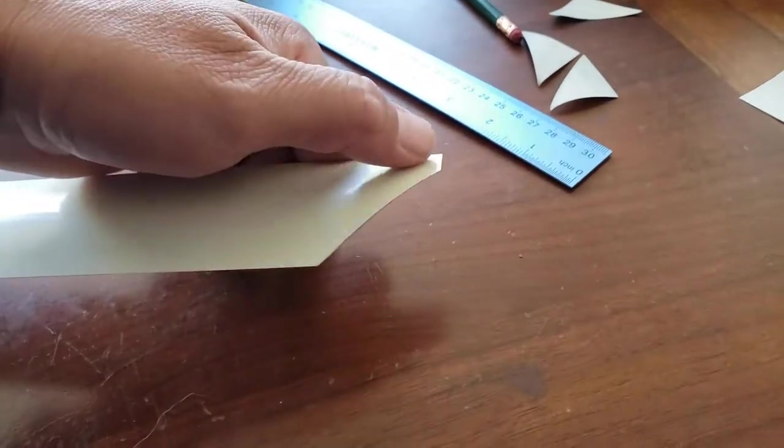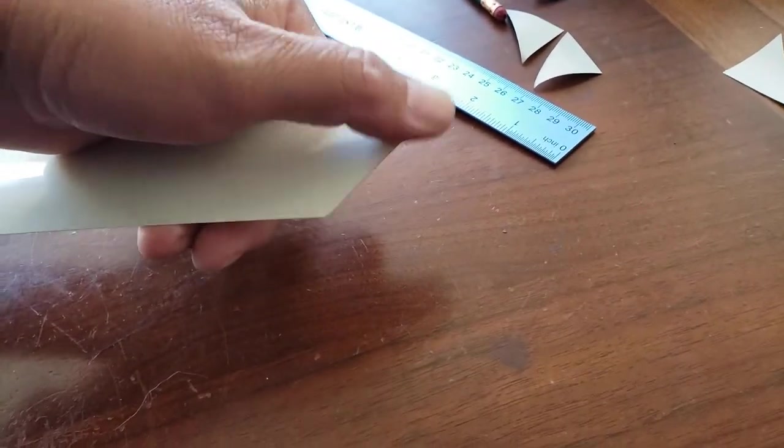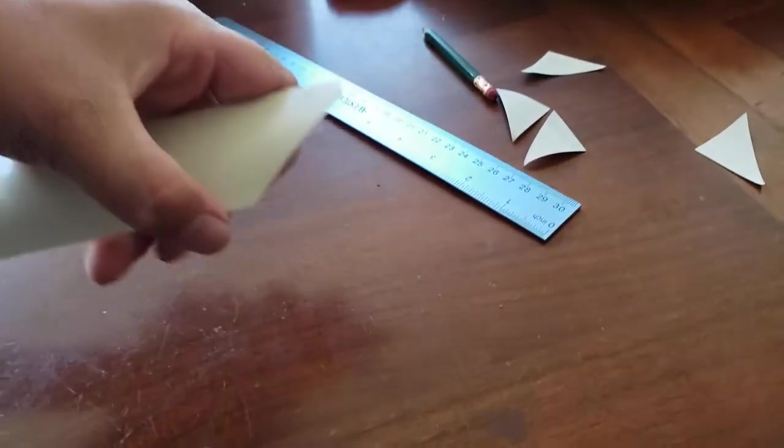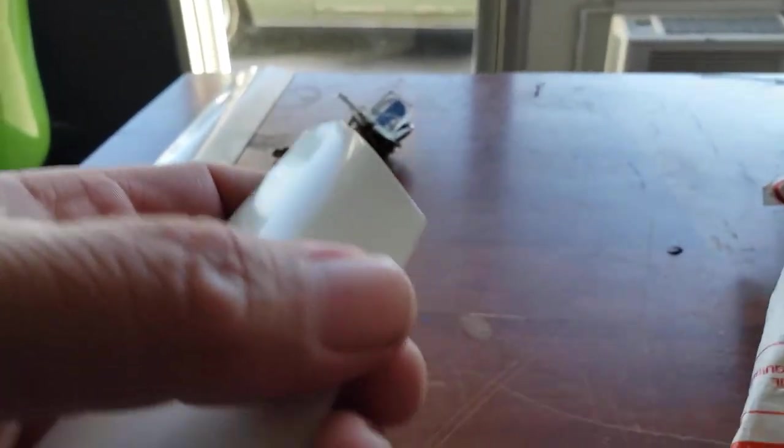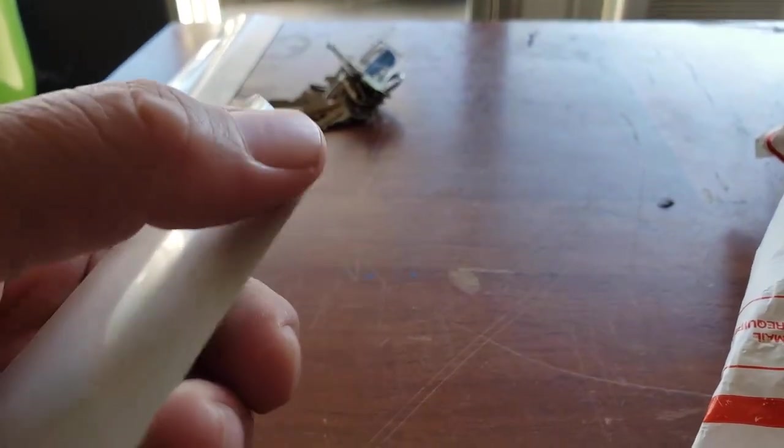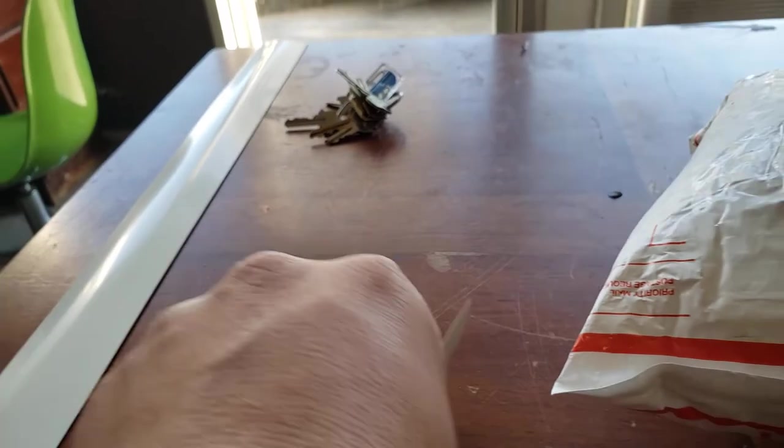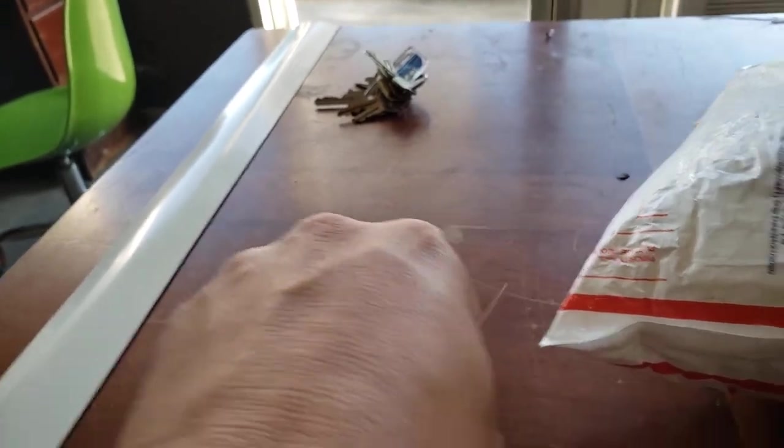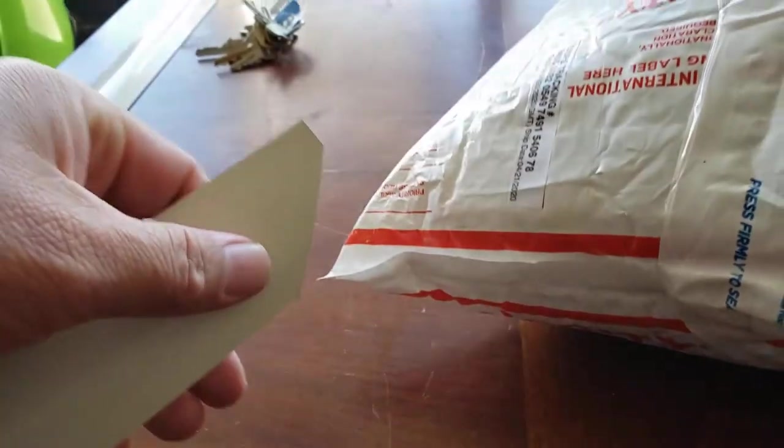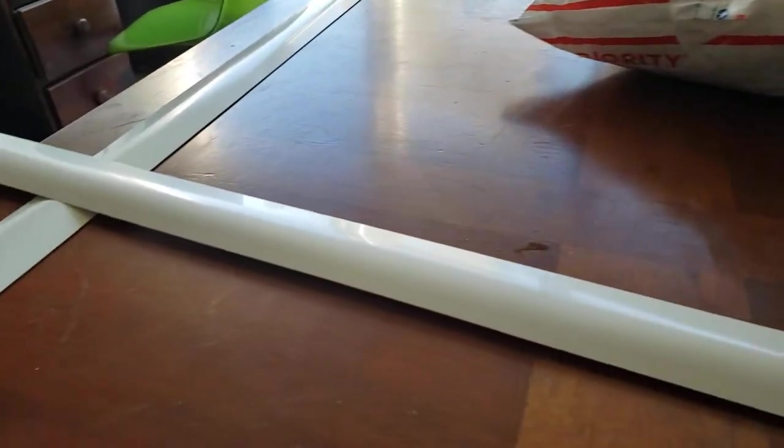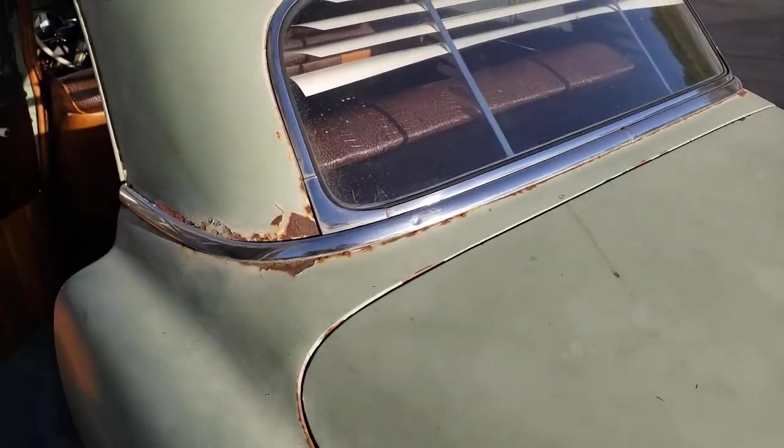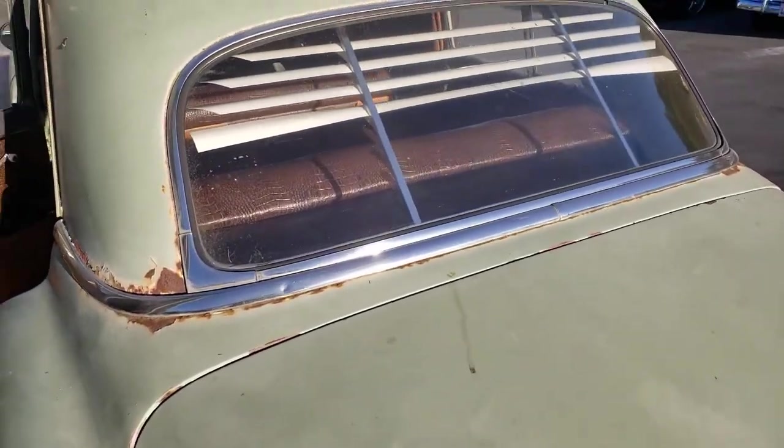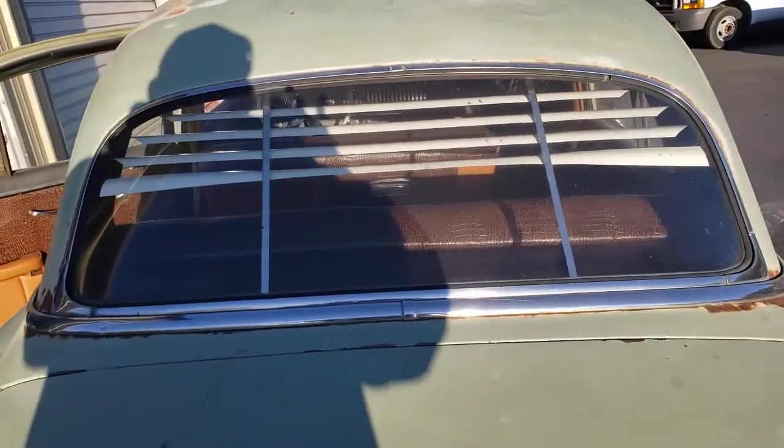Just try to get that dent out before you install it. Looks a little bit better. This corner right here is sticking up a little bit. Roll it, and we'll install this one in a sec.